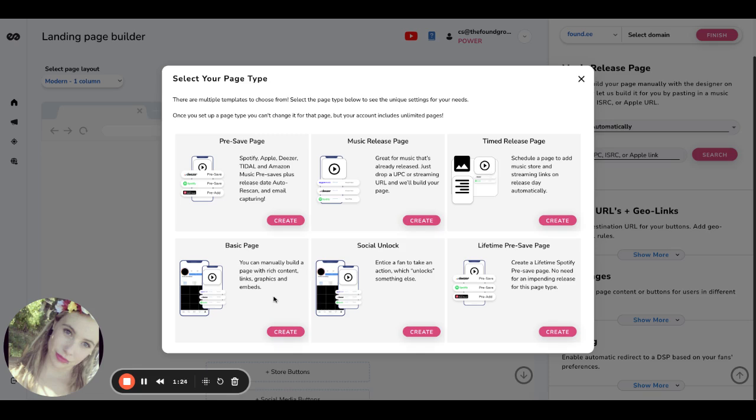Basic page. This would be more for your link in bio style pages. You will manually build this out. It's our basic template. So you can add all of the buttons that you want, customizable. You can add all of the social links that you want, customizable, that sort of thing.